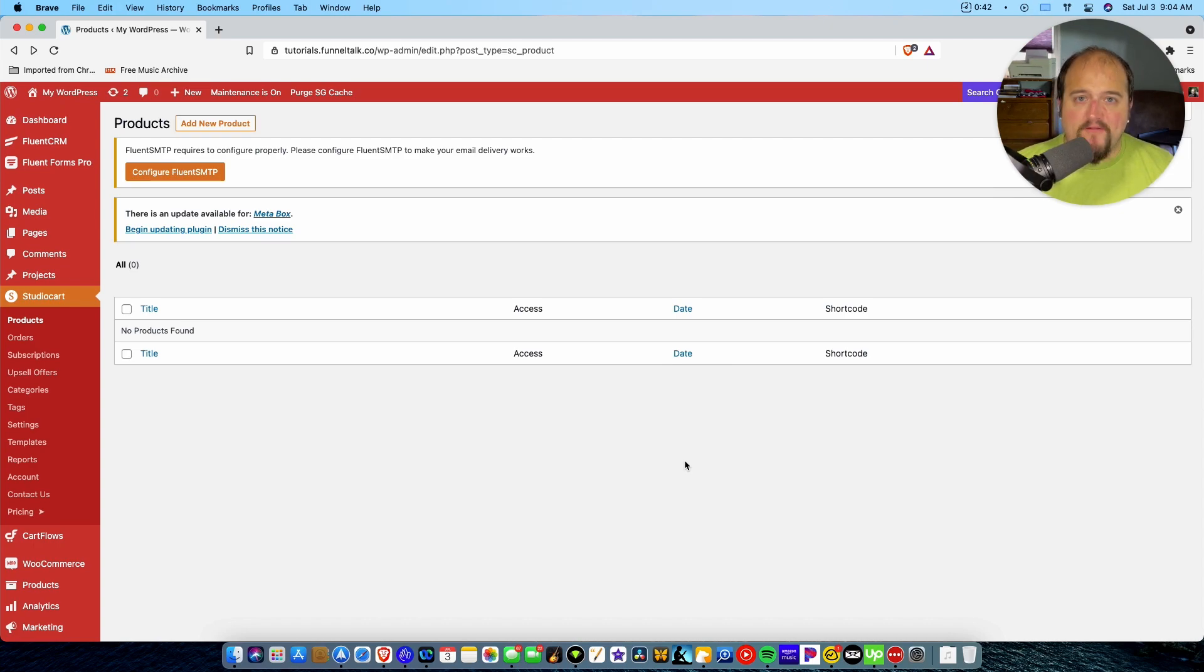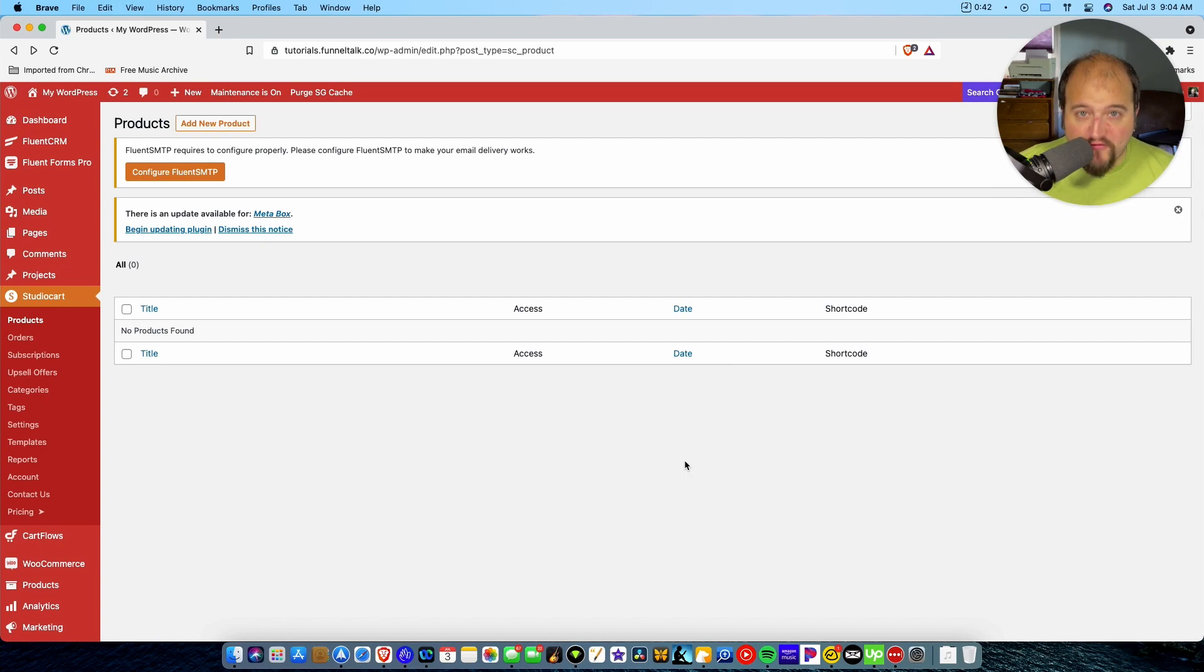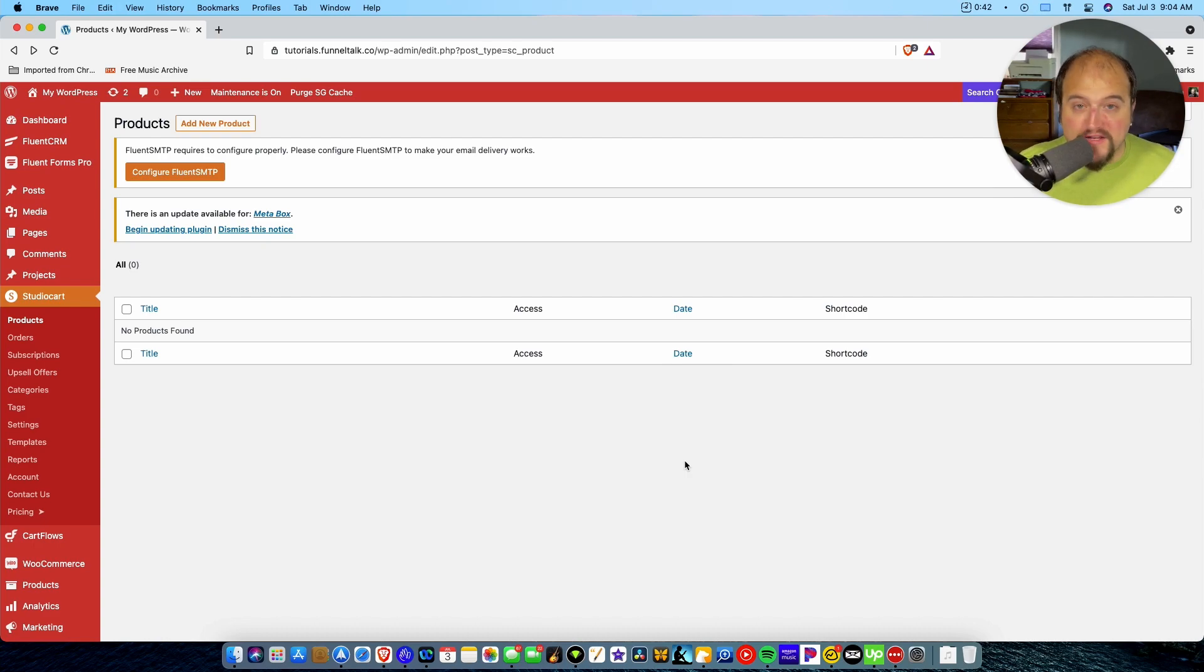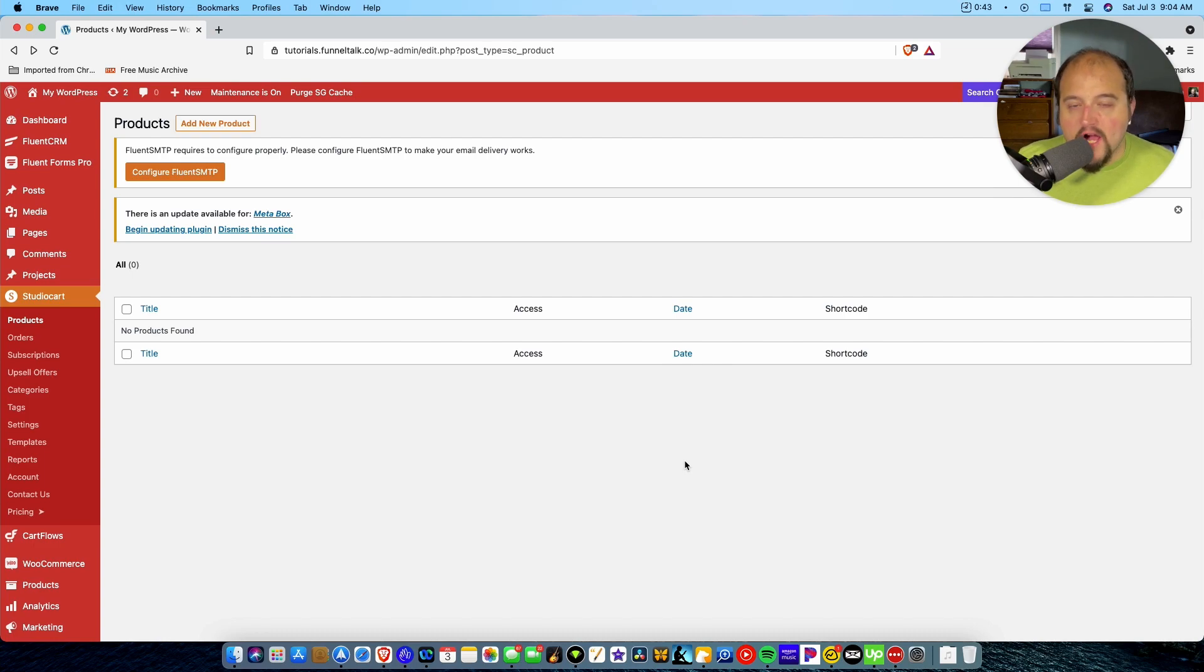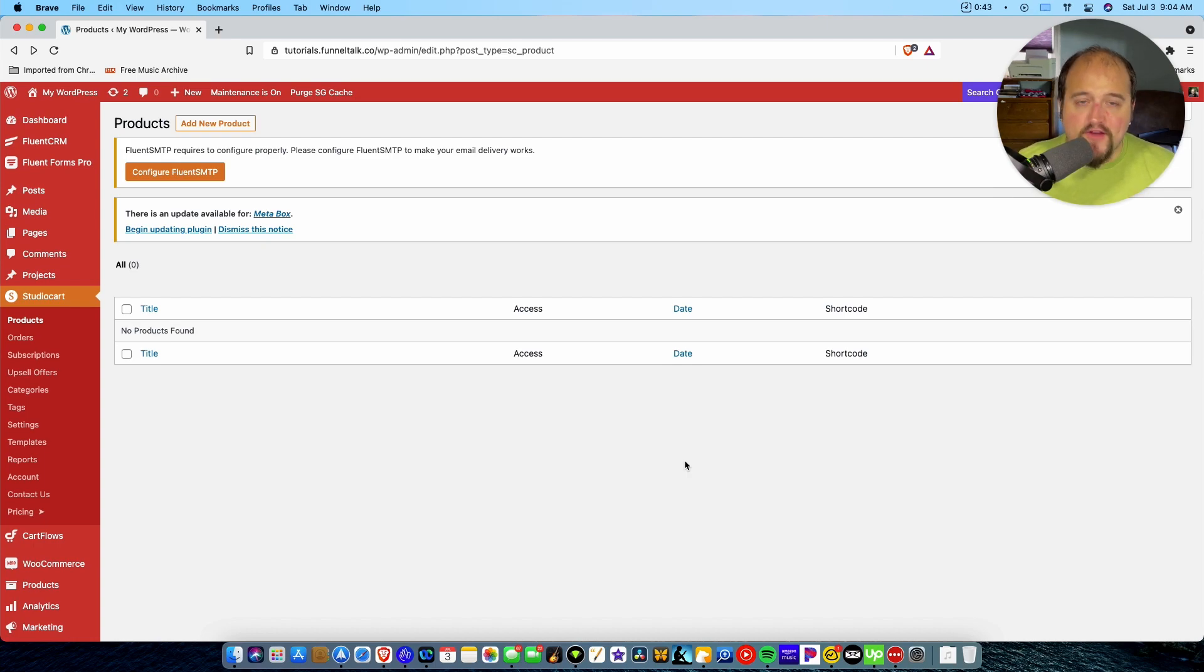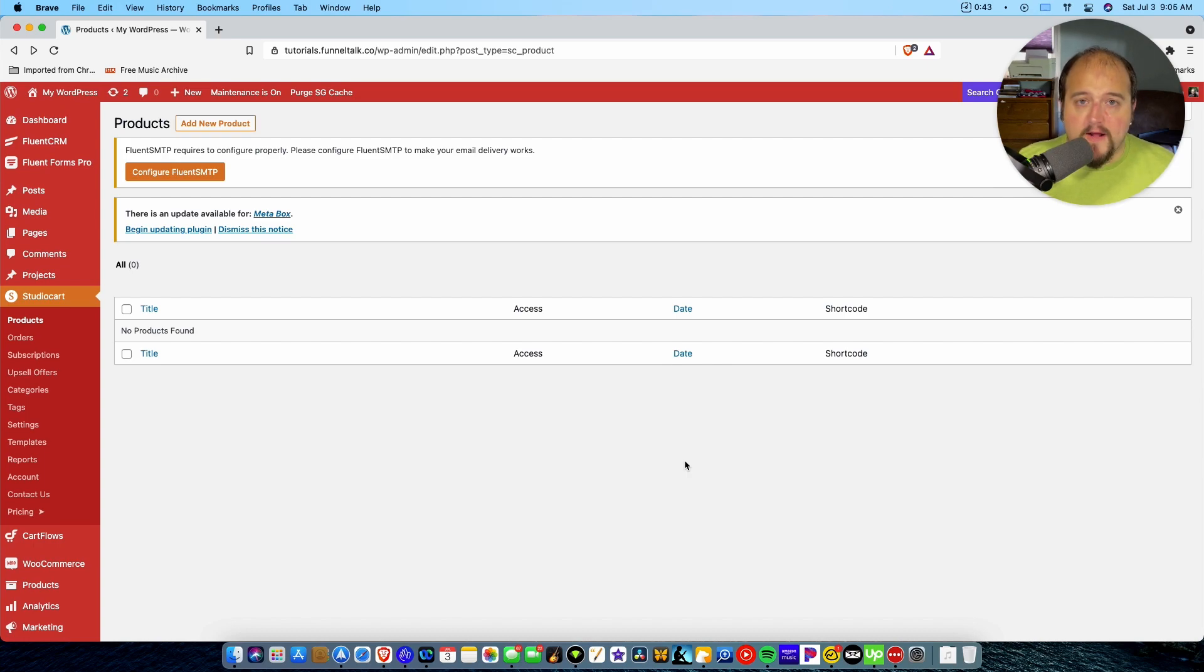If you're not familiar, my name is Steve Schramm. The channel is Funnel Talk, and I help you build high-converting sales funnels on WordPress. Many people don't realize that it's possible to do that. You don't have to have all these other systems that people always talk about. You can do it right there on WordPress where you own your own data, and you can use it to create something really beautiful, especially if you integrate StudioCart with the Divi Builder, which is my preferred page builder theme that I like to use.